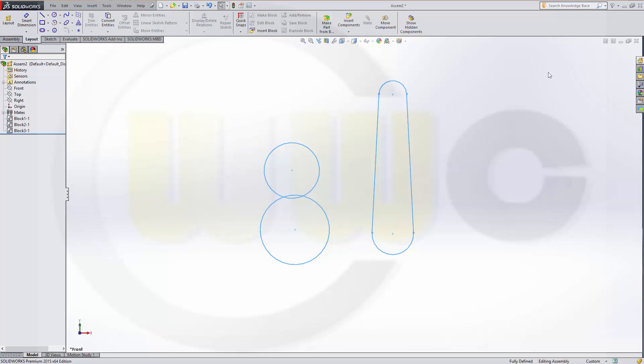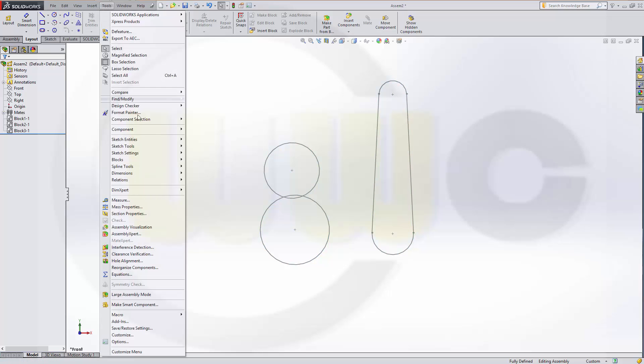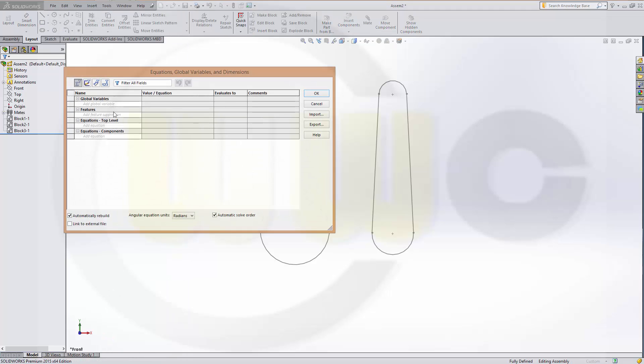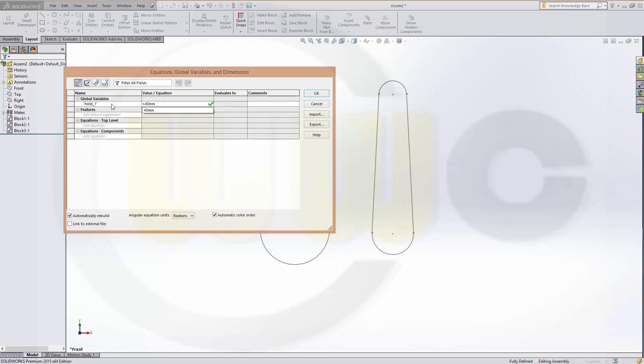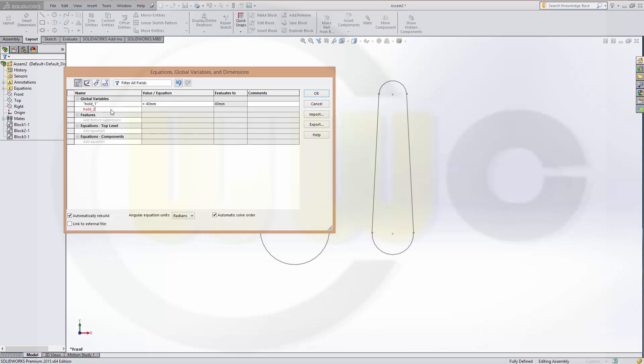OK. I will leave the layout for a moment. Go to Tools. And there are two equations. And I want to define some global variables. One, which is called Hold1, which might be 14mm. Another one called Hold2, which might be 15mm.